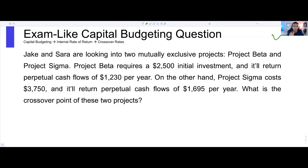This is a classic capital budgeting internal rate of return crossover rate question that you may see on your exam as an undergrad studying an introductory finance course, or even an MBA candidate studying a graduate finance class. So how do we solve these questions quickly? Because this is something you will see on a final exam.